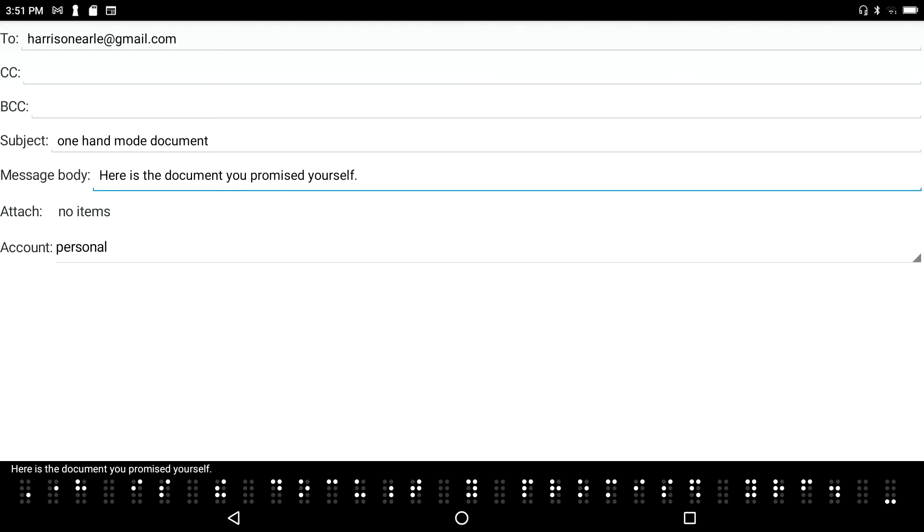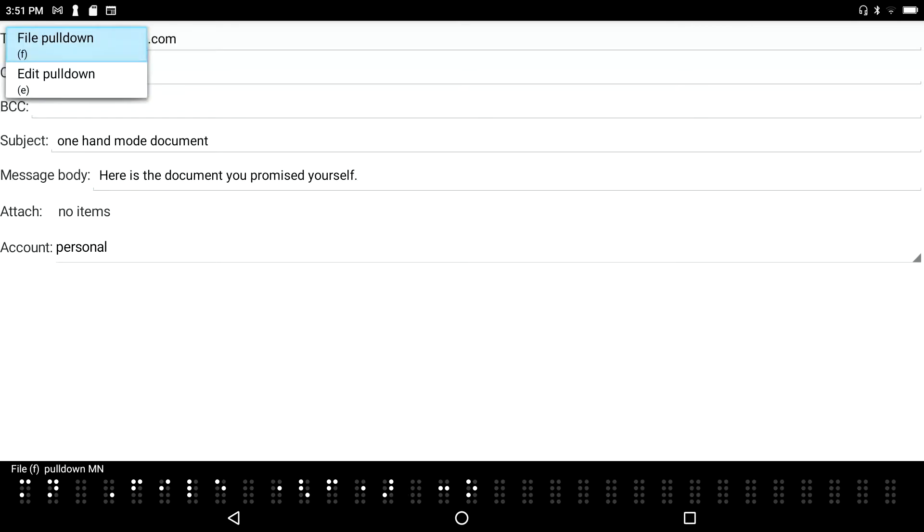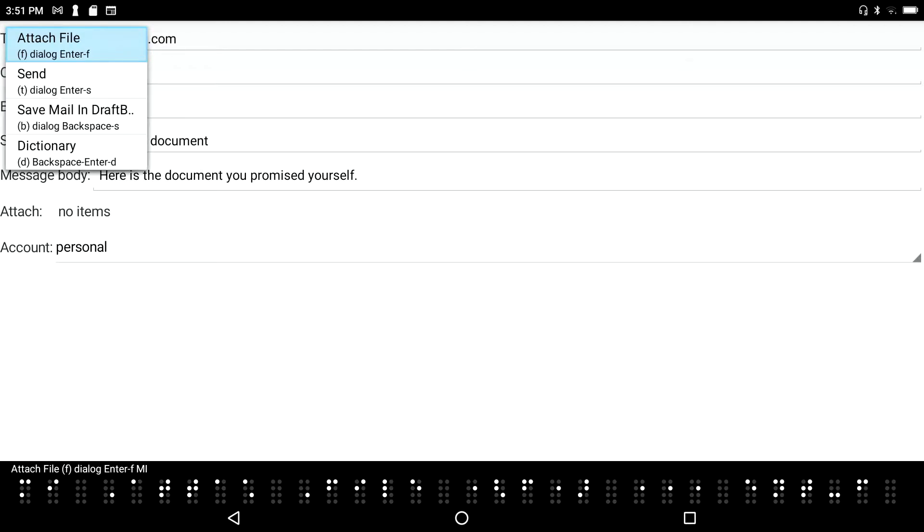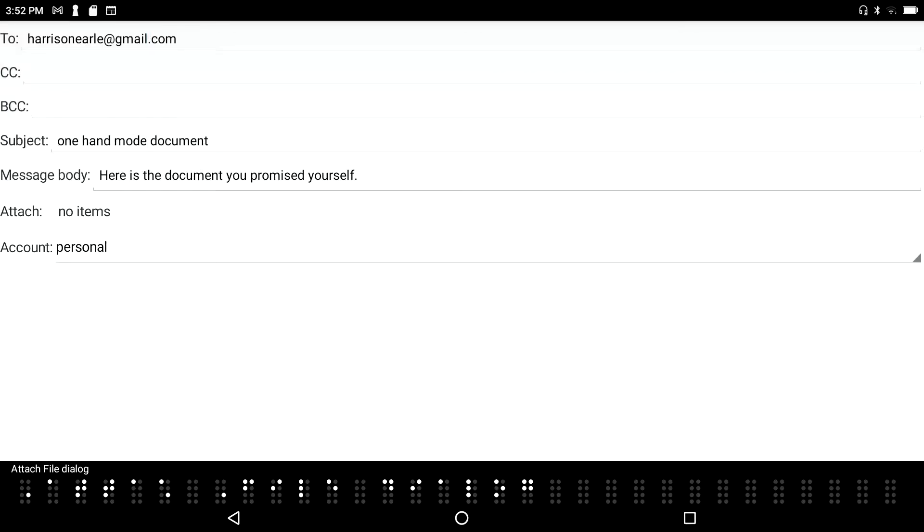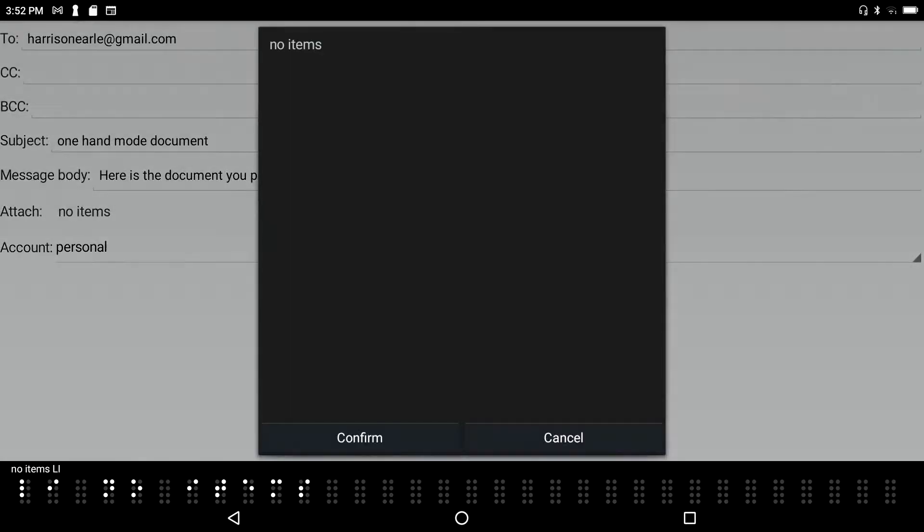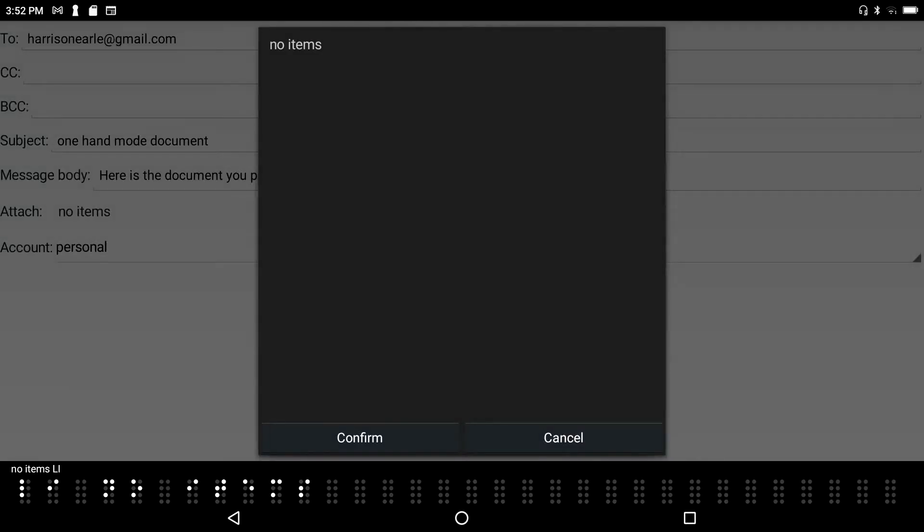And now I'm going to press F2 because, remember, that's the key to get into the menu system for the application I'm in. File F, pull down menu. Which, of course, is the email client. I'll press enter on the file pull down menu and the very first option is to attach a file so I'll go ahead and do that.